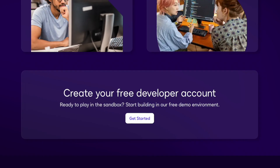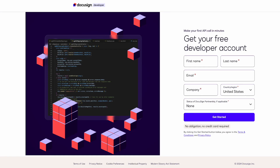If you want to kick the tires, build, or test, go ahead and create a free developer account that will give you a sandbox that never expires.